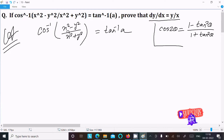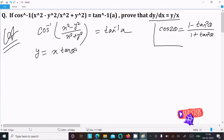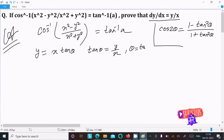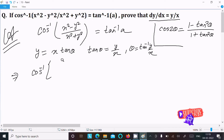Since this is a cos⁻¹ expression, we assume y = x·tanθ. From this substitution, tanθ = y/x, and therefore θ = tan⁻¹(y/x). This assumption will allow us to simplify the expression inside the inverse cosine.